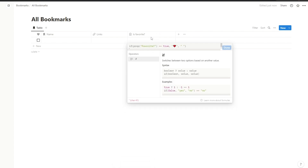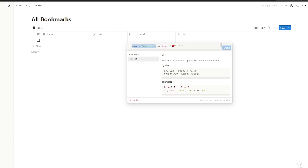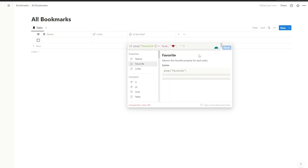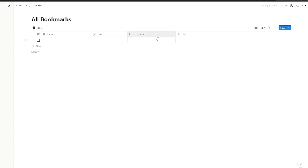The formula reads: if the 'Favorite' property is equal to true, then show a heart emoji. That's why we named this one 'Is Favorite'. We remove the question mark from the property reference, click done, and then simply add the formula. Click done and you are good to go.